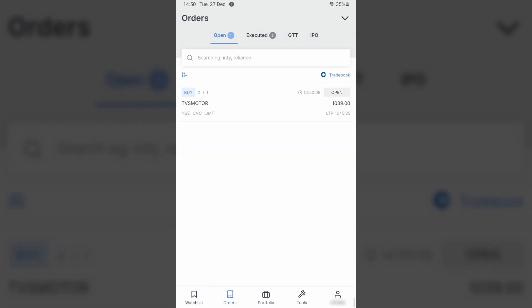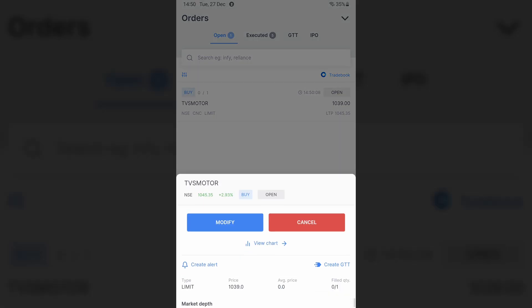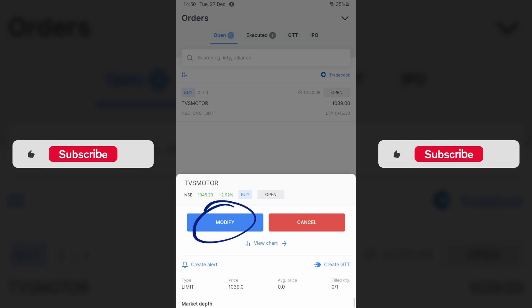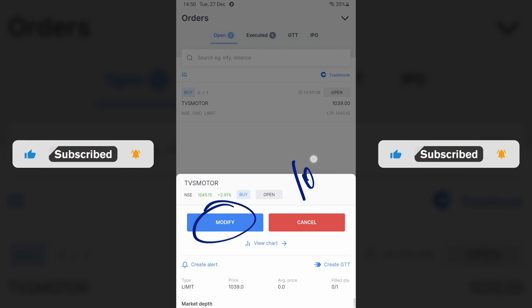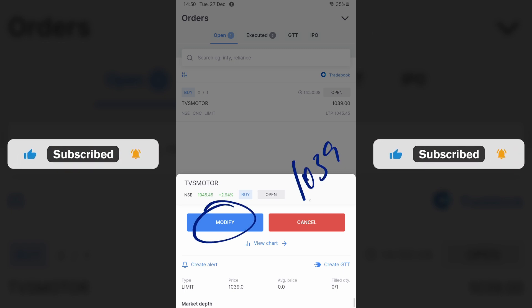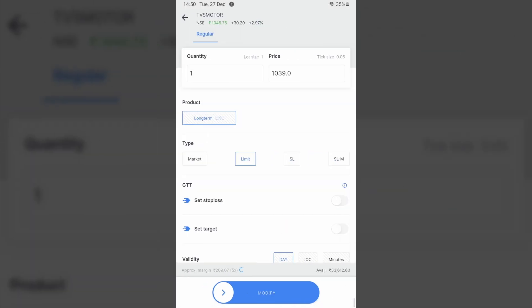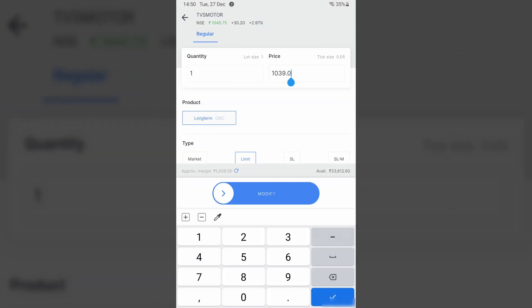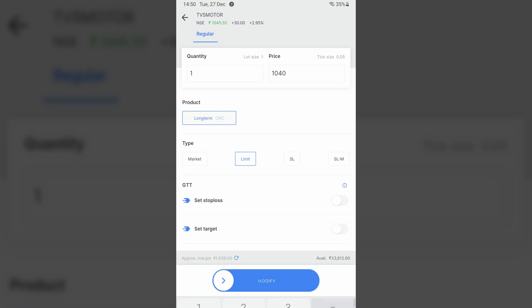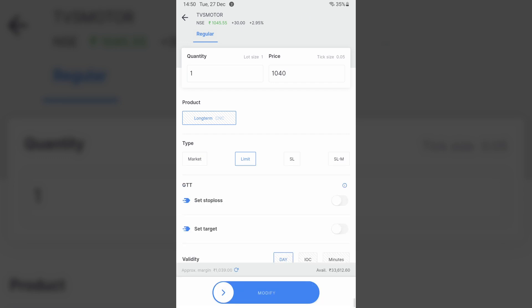You will see an open order over here. But now I have had a change of heart and I am saying I want to modify this order. Instead of buying at 1039, I am willing to buy for 1040. So I will click Modify, I will go up here, I will change the price to 1040, and I can swipe to modify.